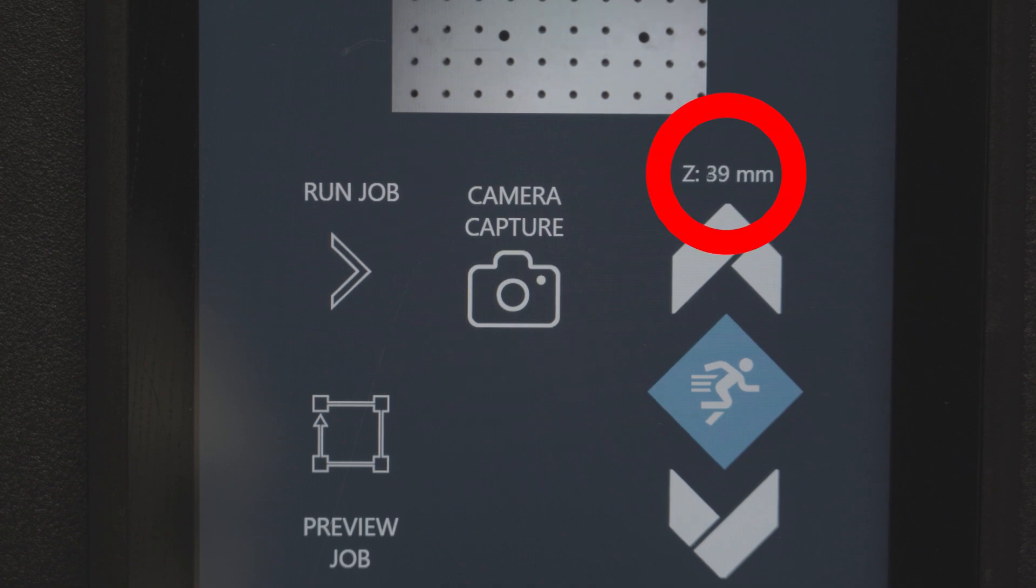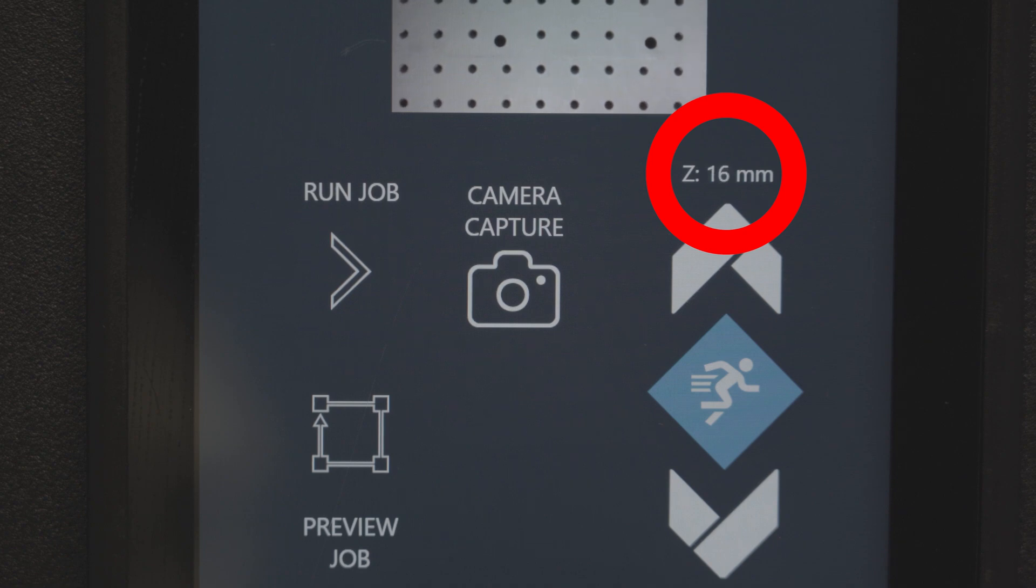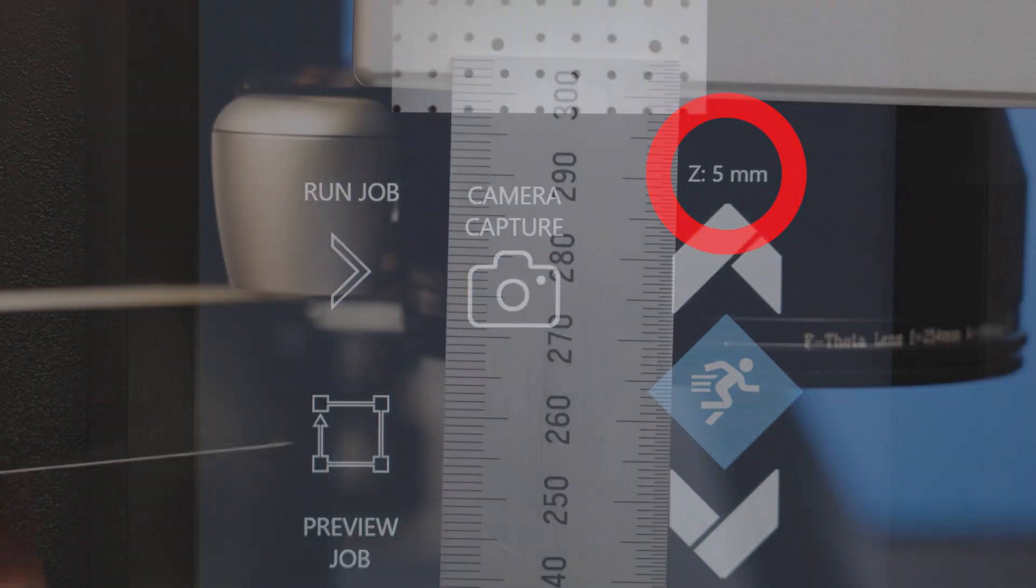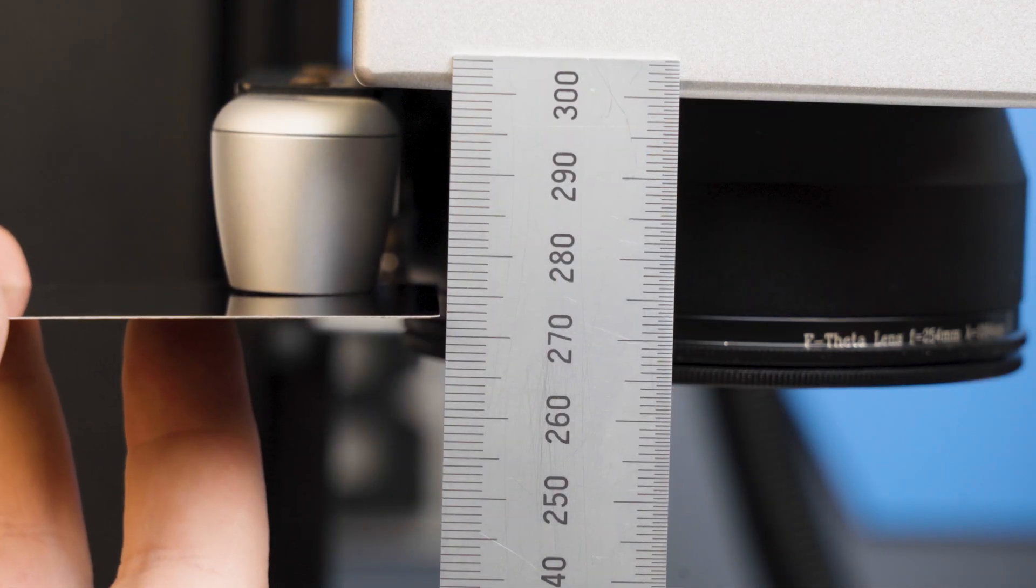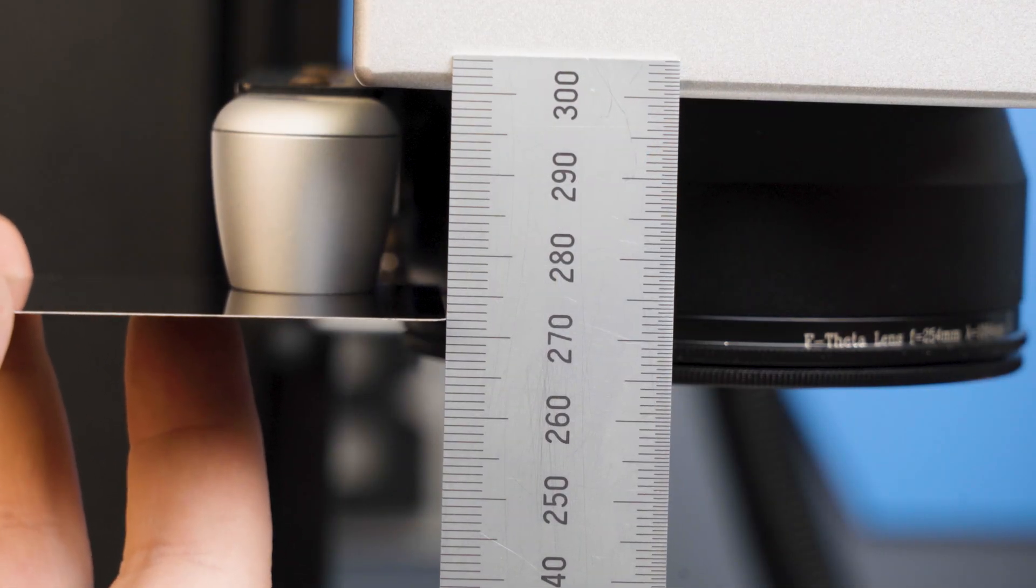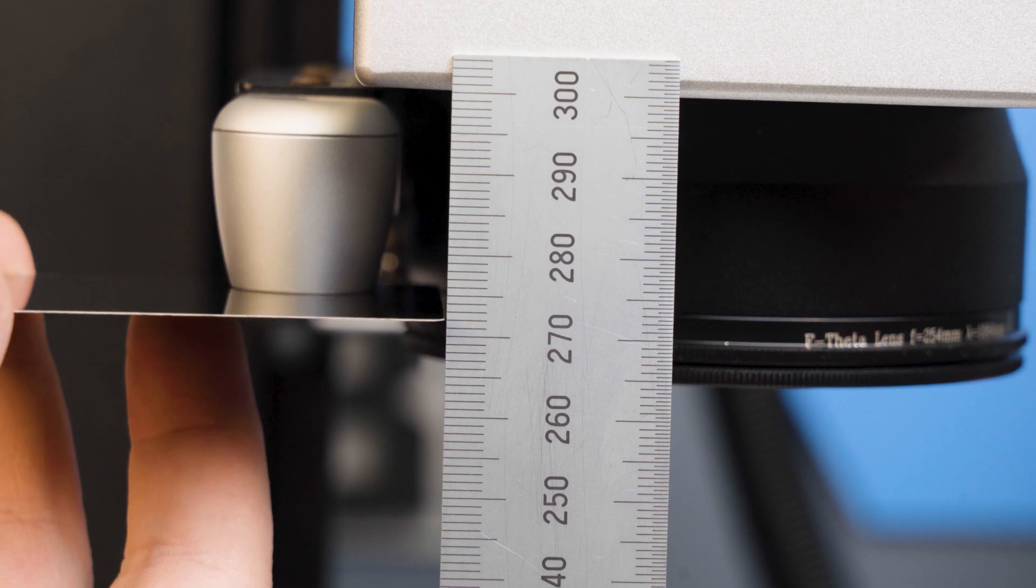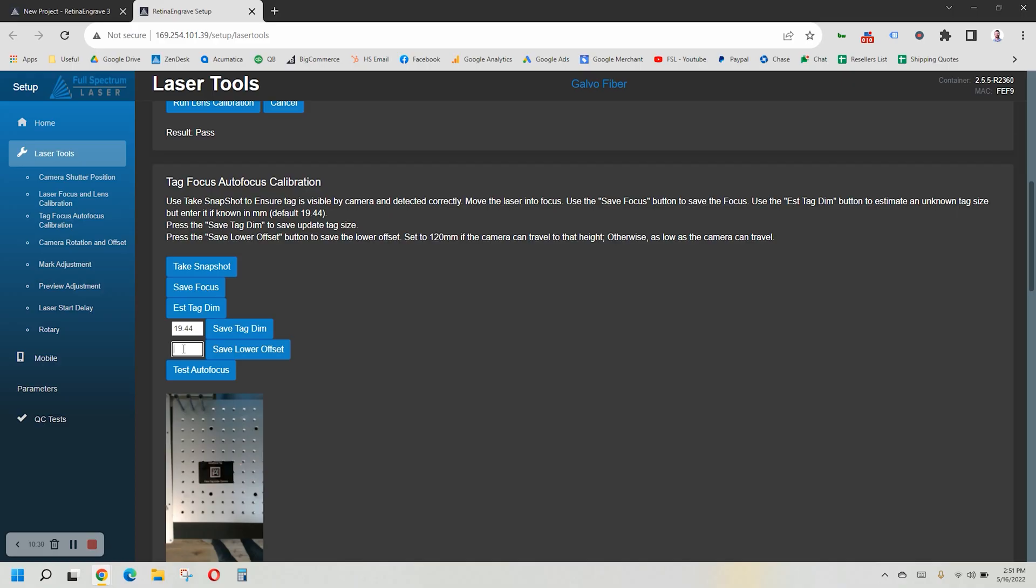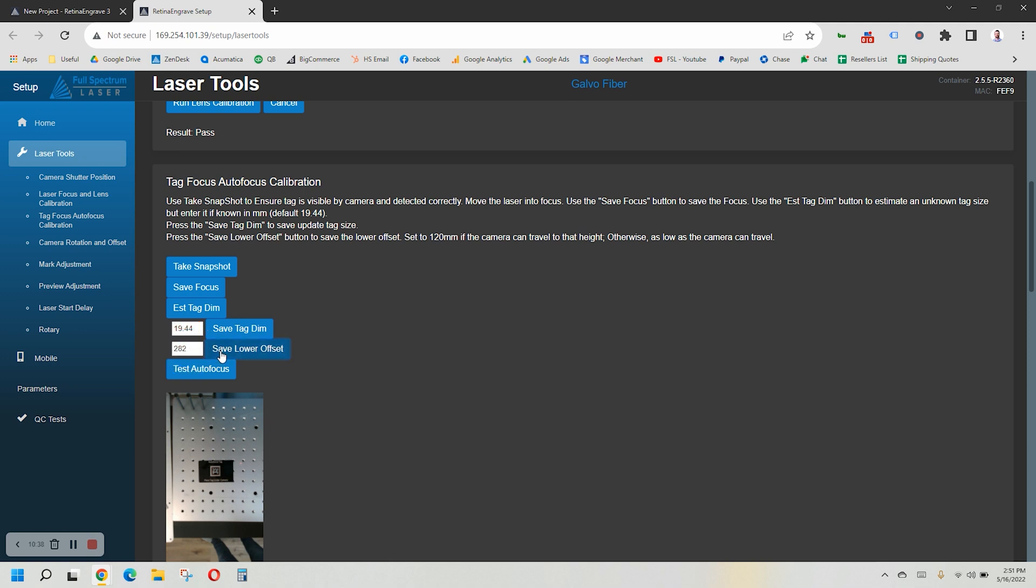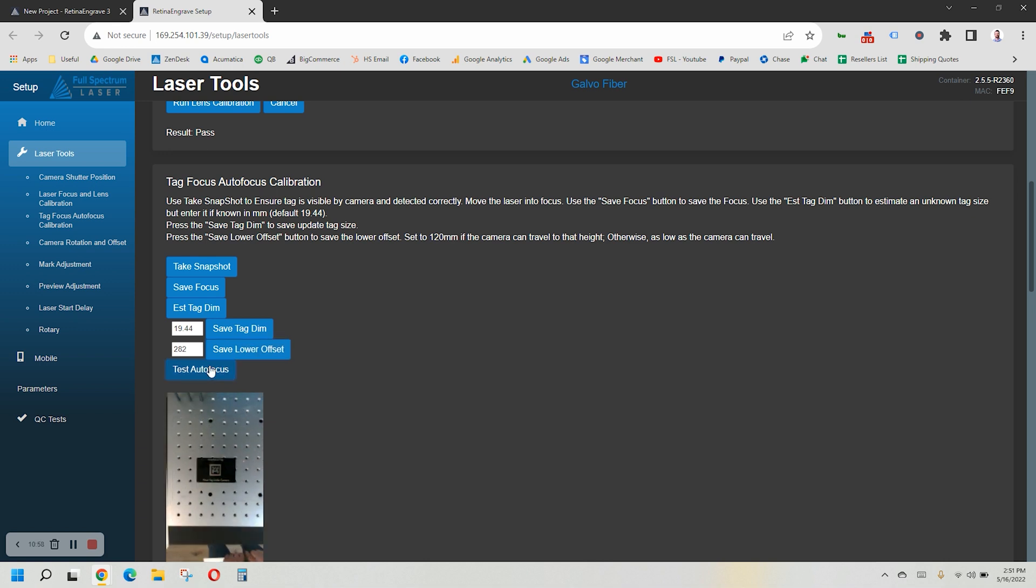Make a note of the height that is shown on your laser screen. Now jog the laser head down until you are at 5 millimeters. Now take your ruler and measure the distance from your workspace to the bottom of the camera. Take this measurement, add 10 millimeters to it, and set that as your lower offset. Then push Save Lower Offset. If it is programmed correctly, it should read the same number as before you jogged it out of focus. Now your autofocus tag is calibrated.